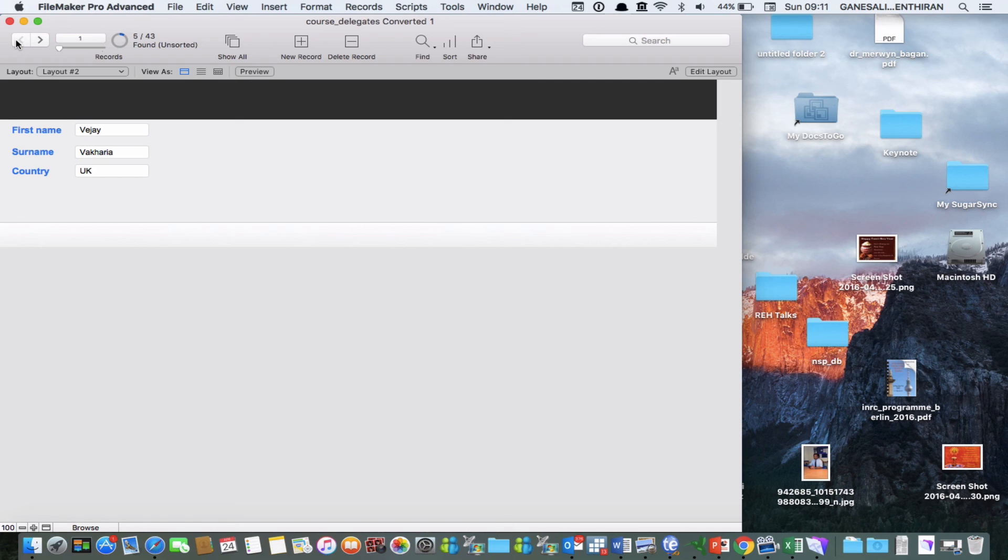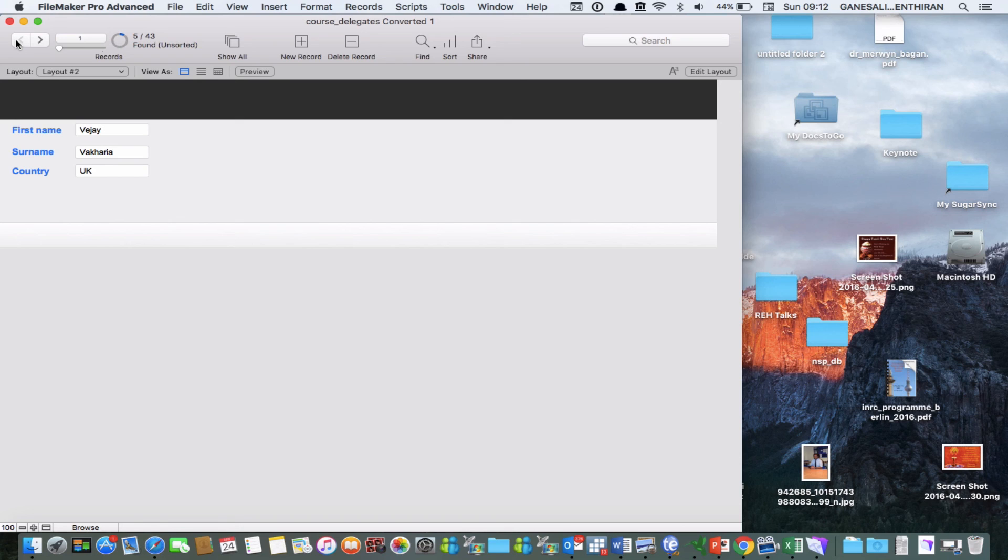So I hope you found this tutorial useful on how to convert an Excel file that you already have into a FileMaker Pro database. If you have any questions please feel free to contact me at G underscore Narenthiran N-A-R-E-N-T-H-I-R-A-N at hotmail.com wishing you a good day. Bye for now.